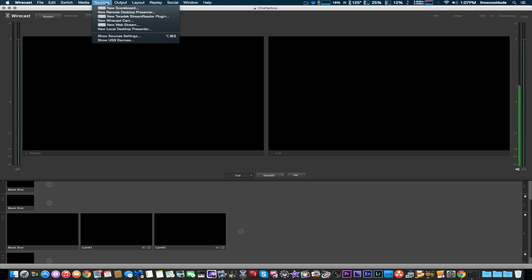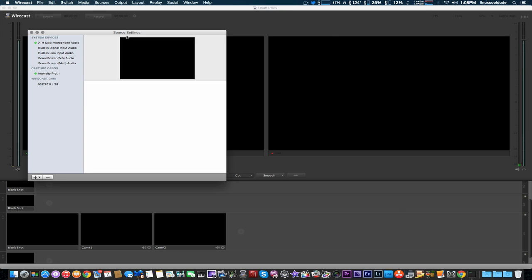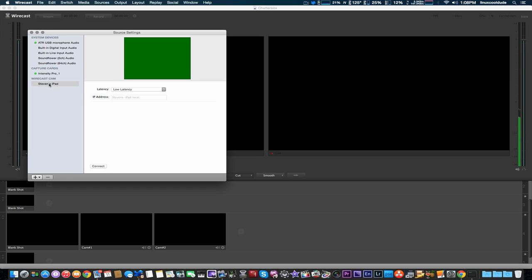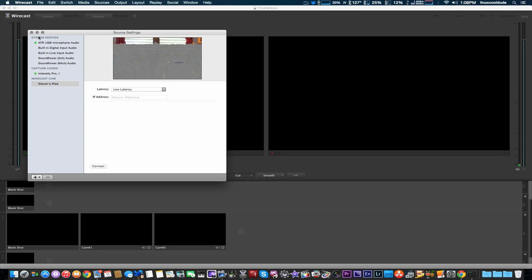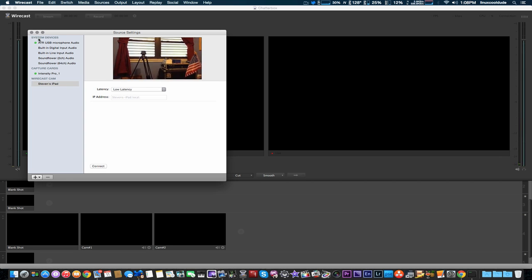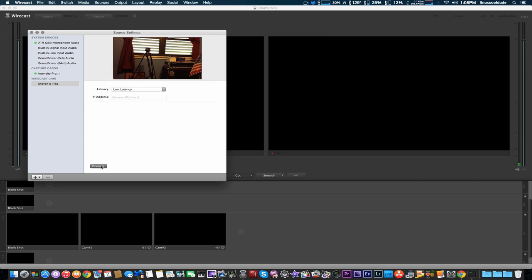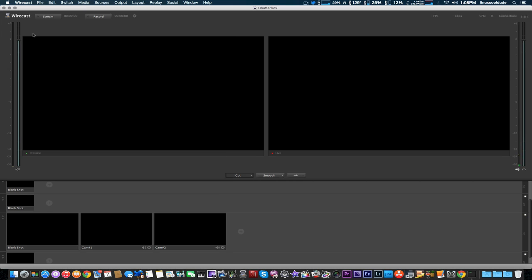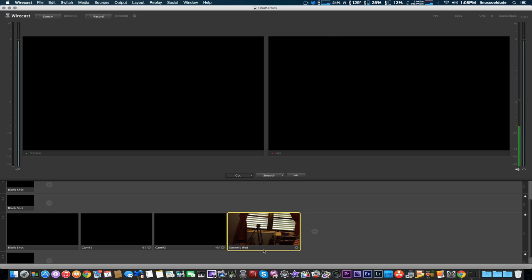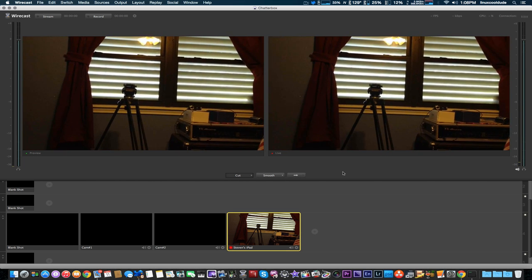Now we're going to open up Sources — Source Settings — and we're going to give it a couple seconds to try to find it. And there's Steve's iPad right there. We're going to connect, just like so. Should be connected, so we're going to go ahead and open a new video shot here and add Steven's iPad right here.